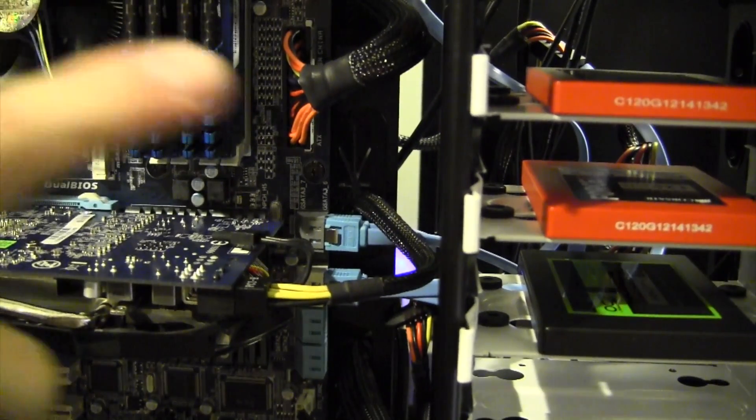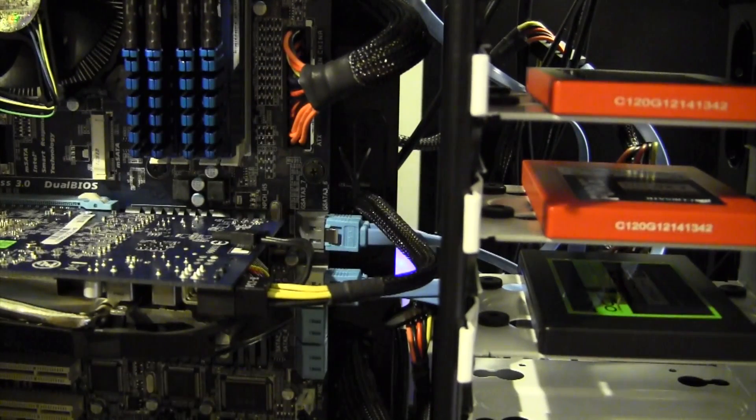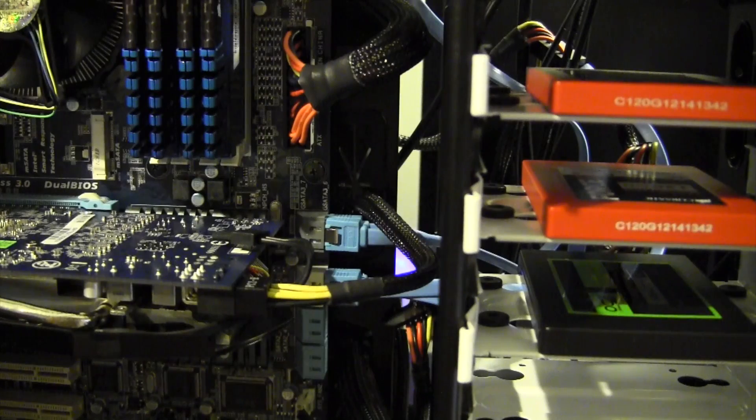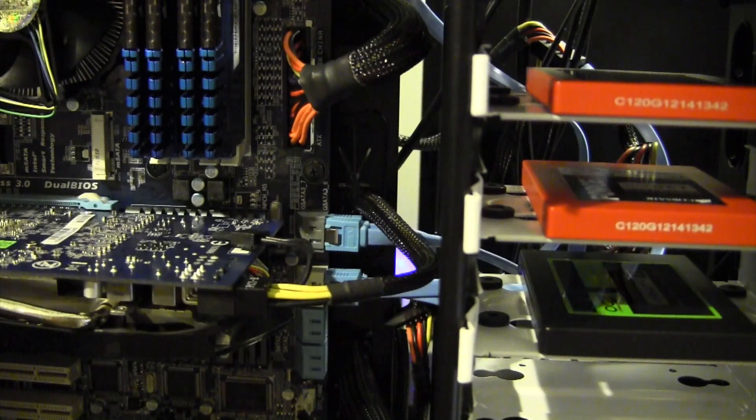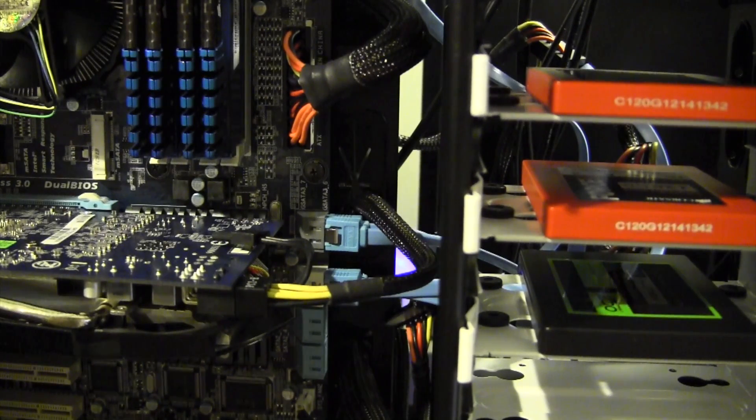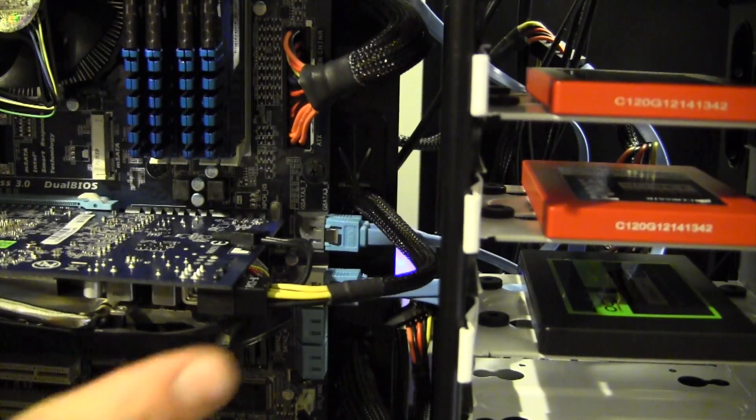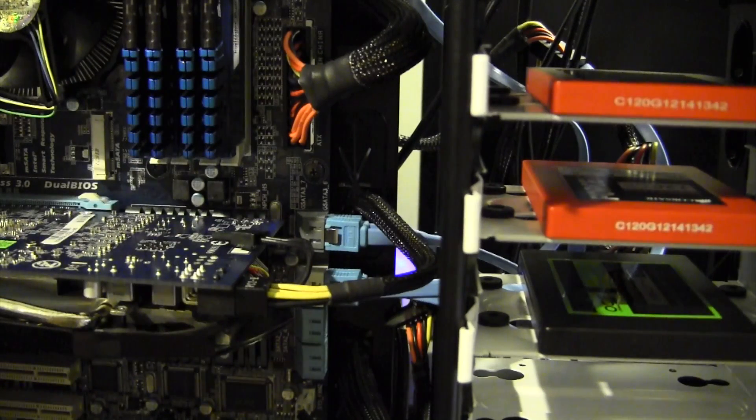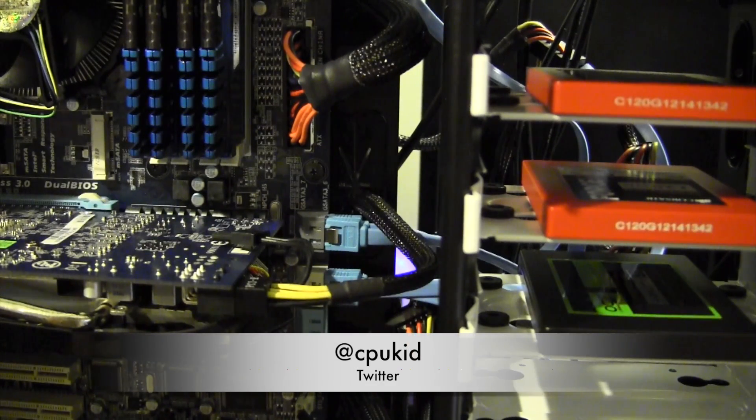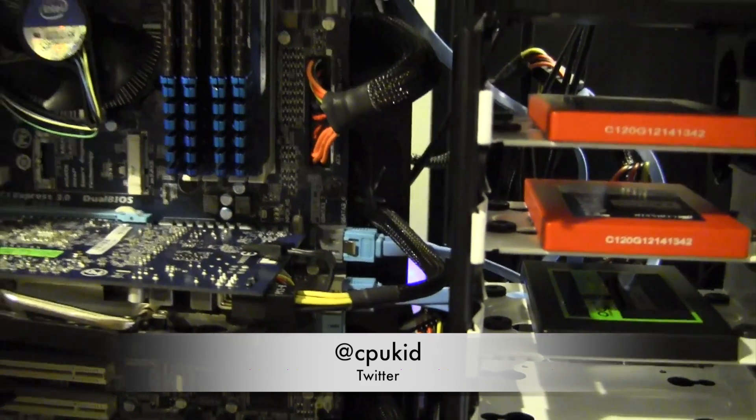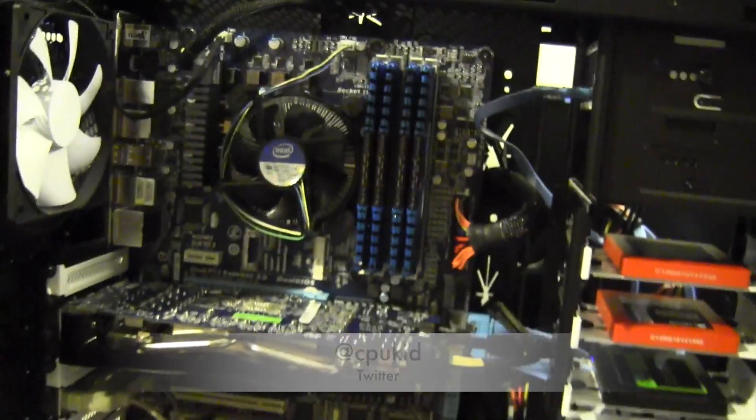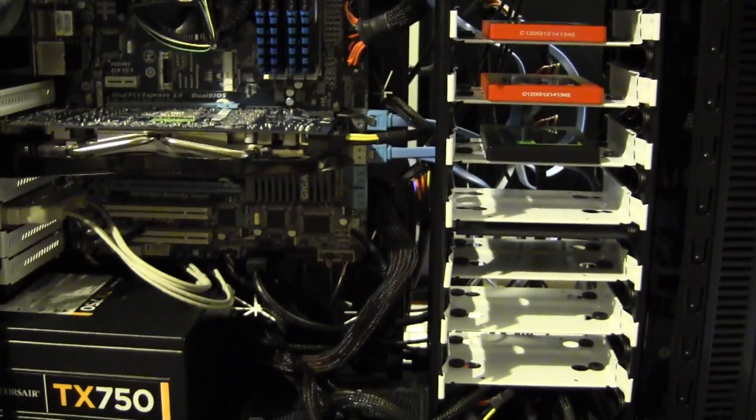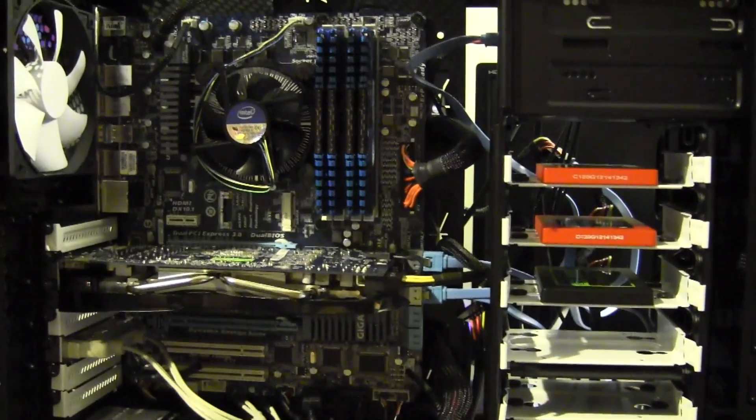So that's going to be pretty much it for this video. If you guys want to see me actually set up the RAID using OS 10 on this hackintosh, go ahead and watch my next video. It will be up not too long and depending on when you're watching this it could already be uploaded, and if it is there will be an annotation right here to take you to it. But for now that's pretty much it. I'm @cpukid on Twitter if you have any questions.